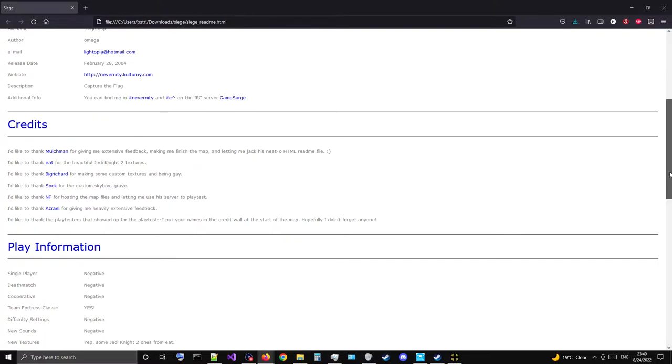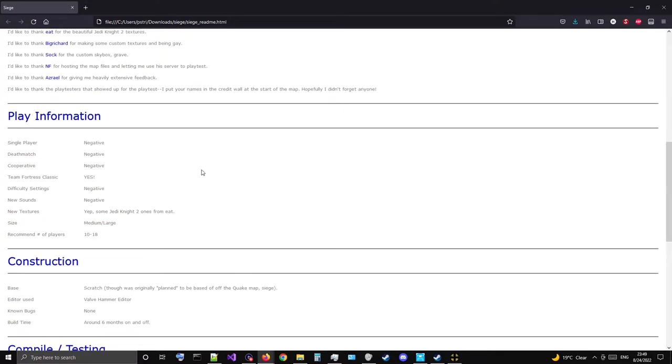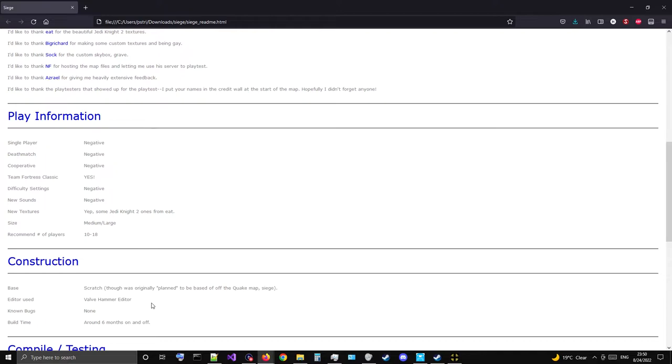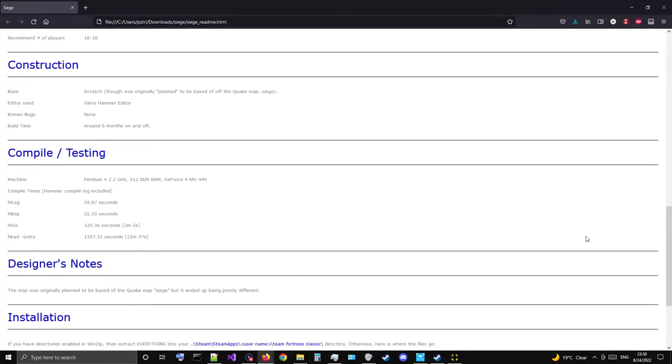Play information: single player negative, deathmatch negative, Team Fortress Classic yes. New sounds negative, new textures yep, some Jedi Knight 2 ones from Eat. Size medium to large, recommended number of players 10 to 18, though I recommend 24. Construction base: scratch, though it was originally planned to be based off the Quake map Siege. Editor used: Valve Hammer Editor. Build time around six months on and off.